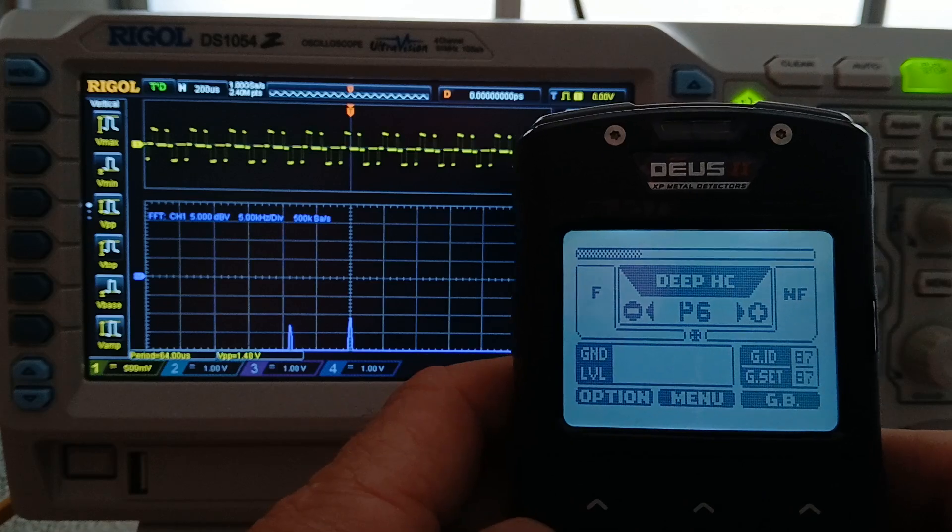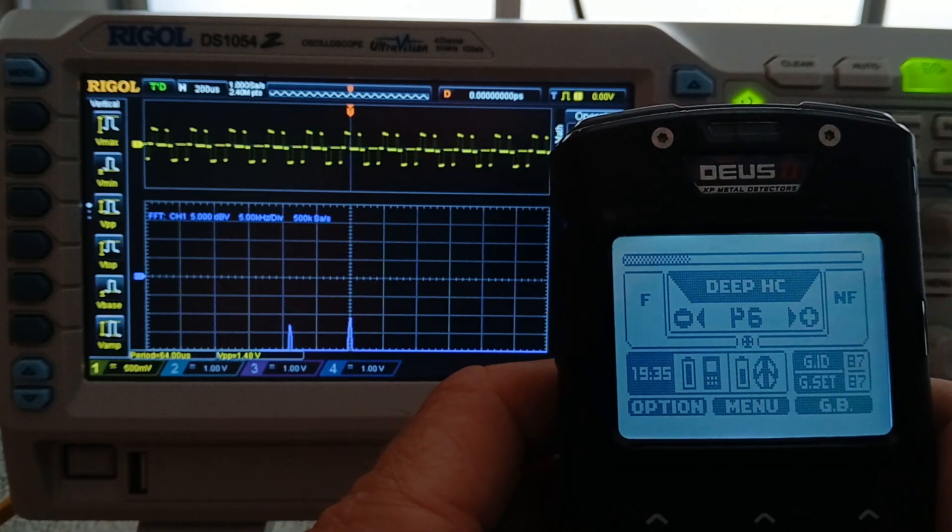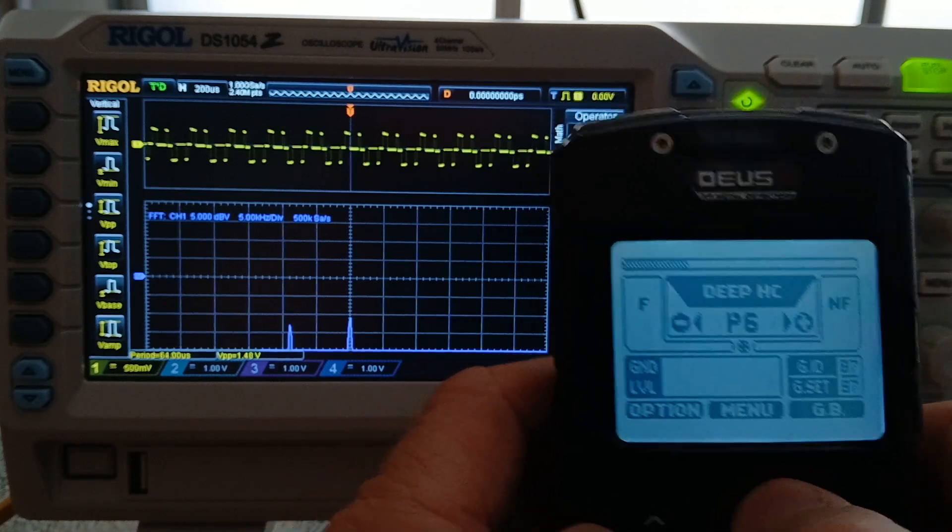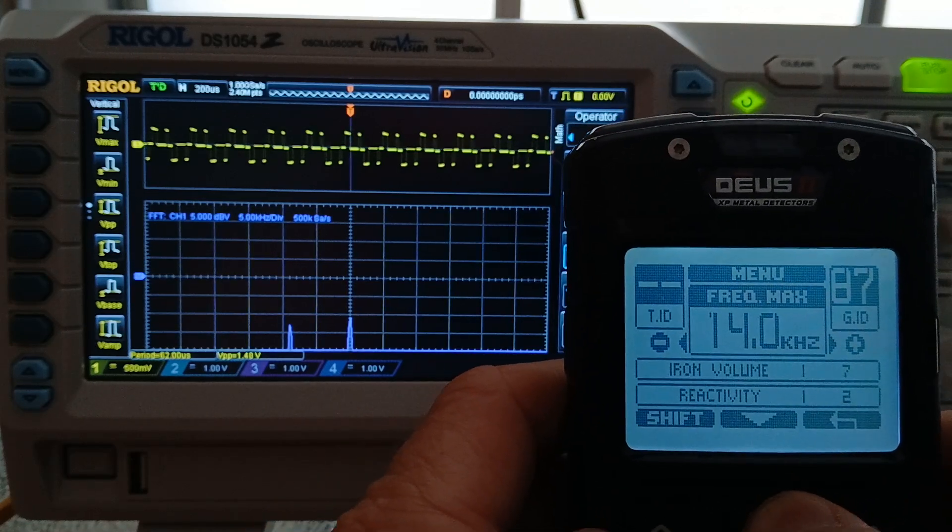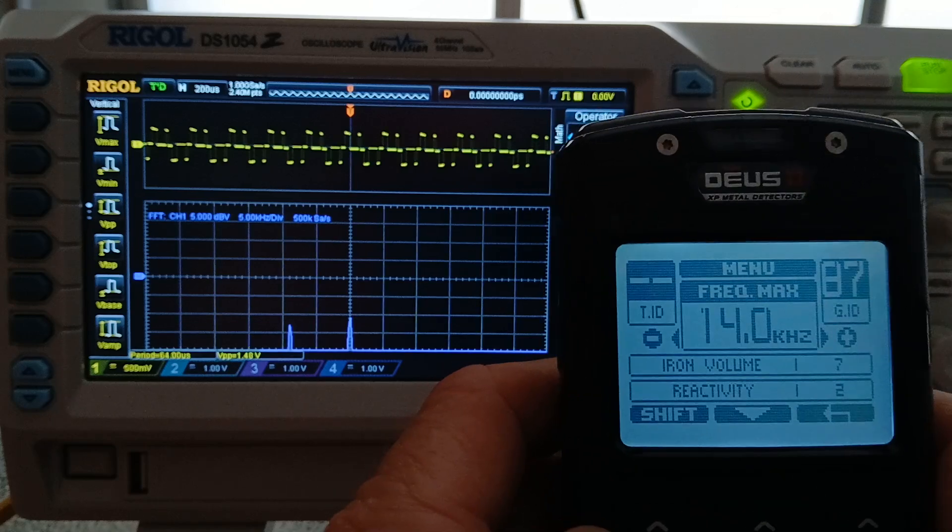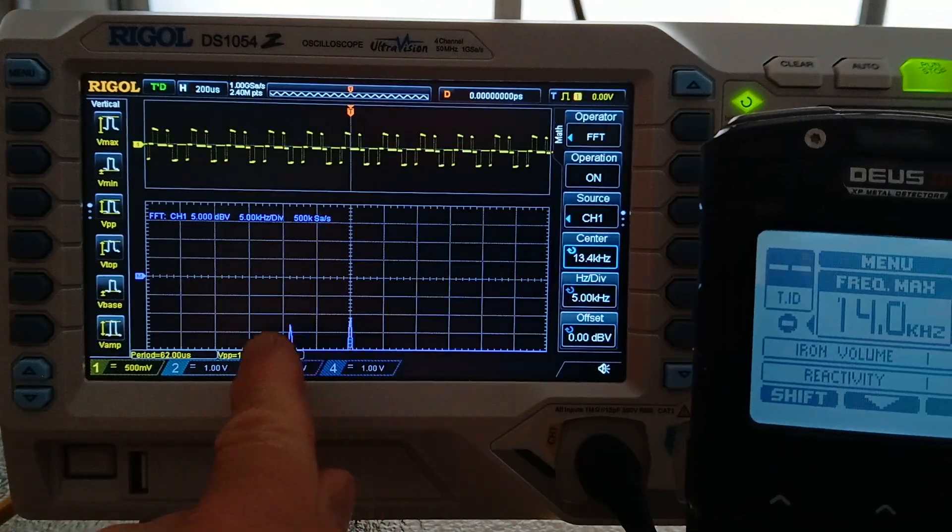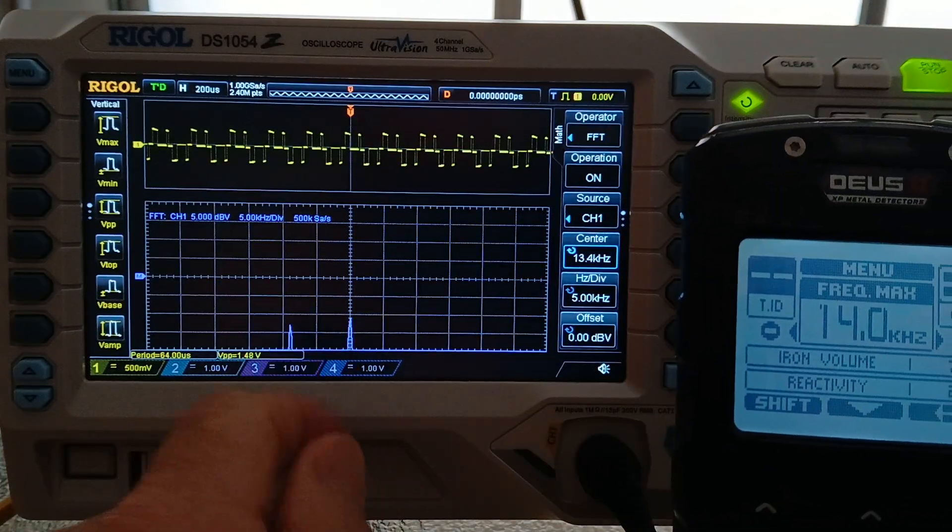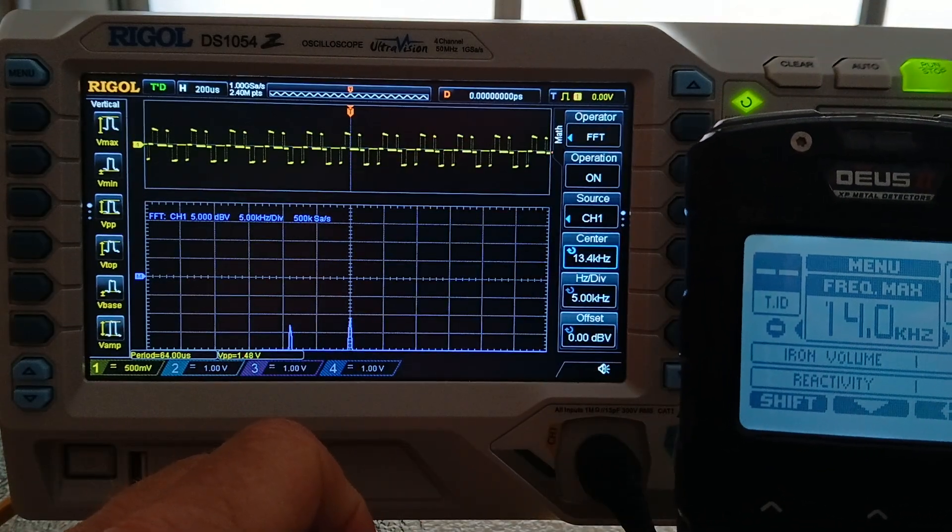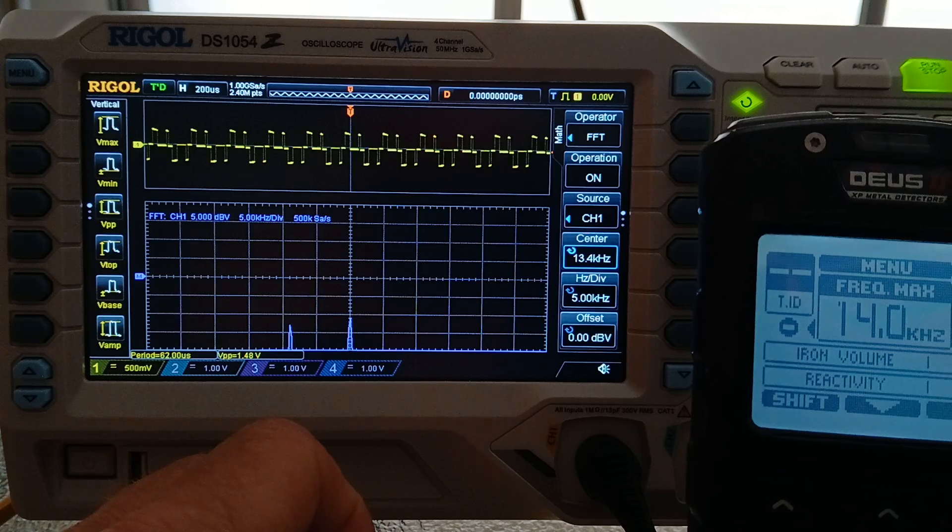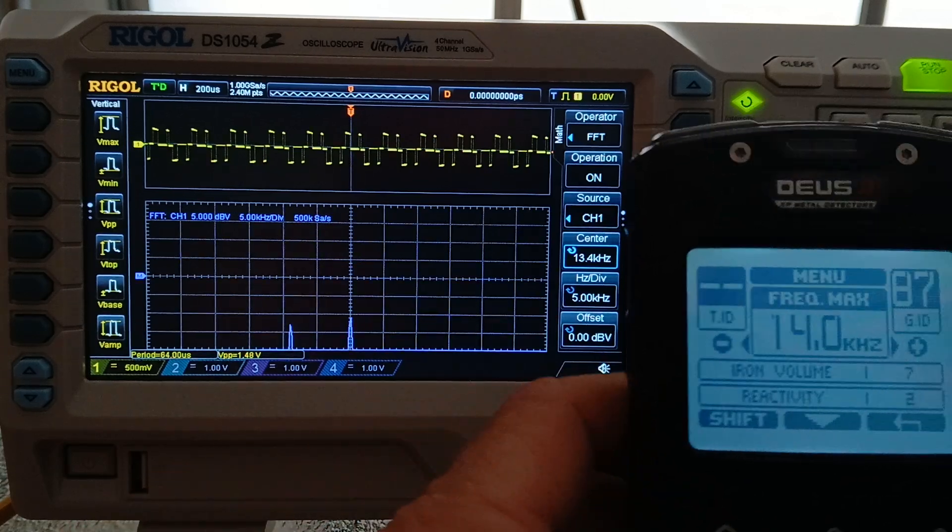Deep AC. Frequency max 14. Same frequencies. 4.4 kilohertz, 13.4 kilohertz transmit frequency.